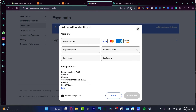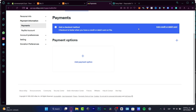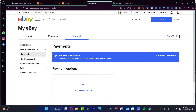The only way to get paid and pay on eBay now is with a credit or debit card. Go into Payments, add your credit or debit card, and you're good to go. When you make a sale, the money will be received on this card, and eBay will deduct the listing fees, selling fees, and shipping fees from your card as well.